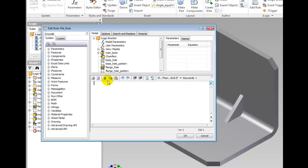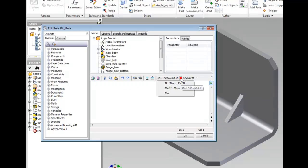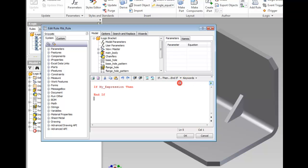By using the shortcuts to conditionals, the syntax for the logic appears. Click the conditional dropdown and select if-then-end-if. The My Expression is a placeholder to be replaced with whatever logical rule you need. Double-click My Expression to highlight the text.